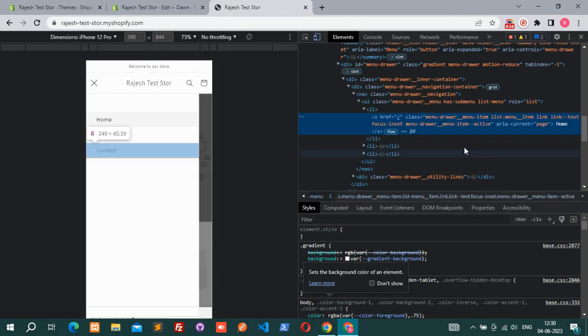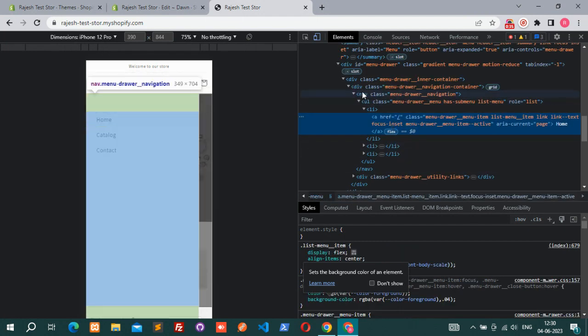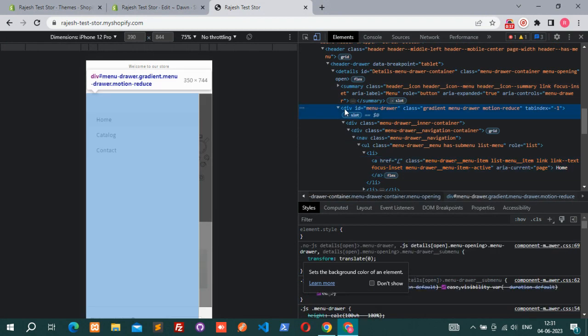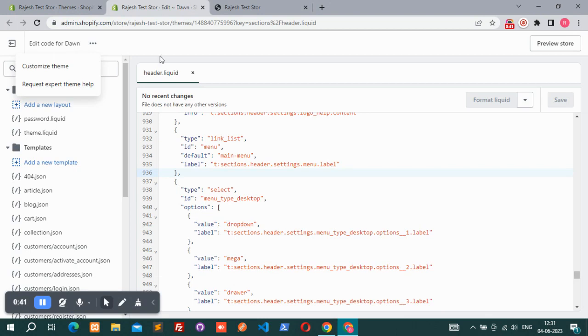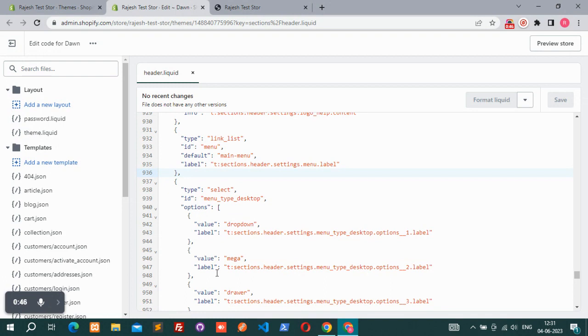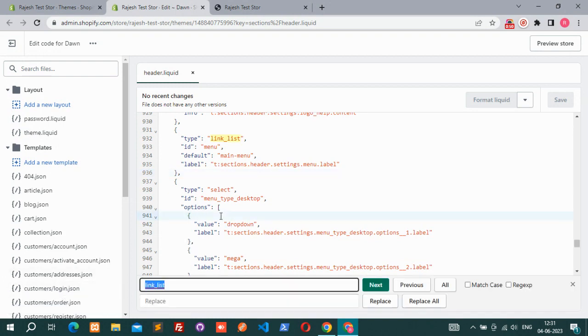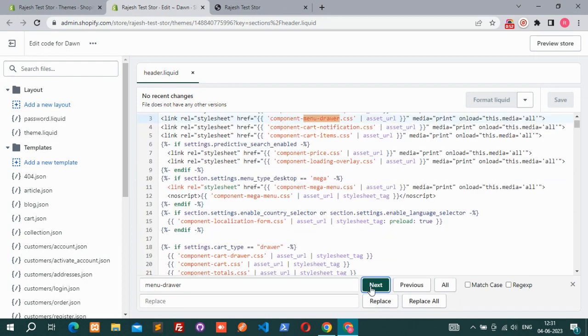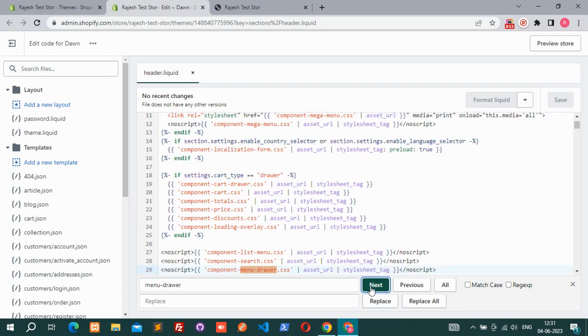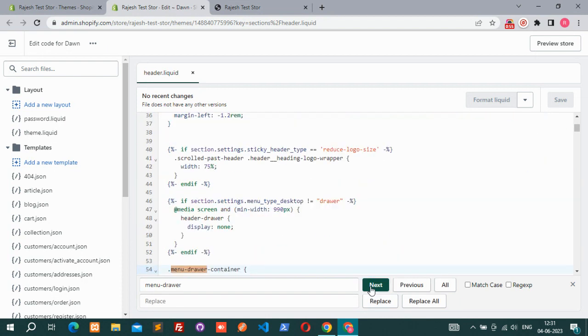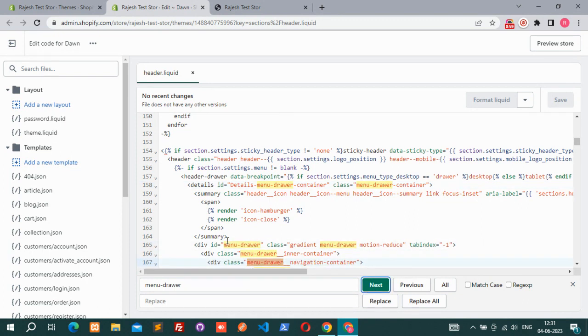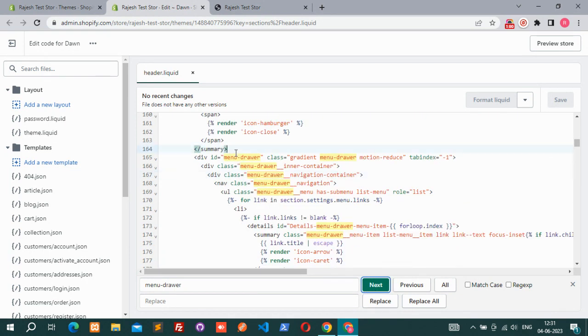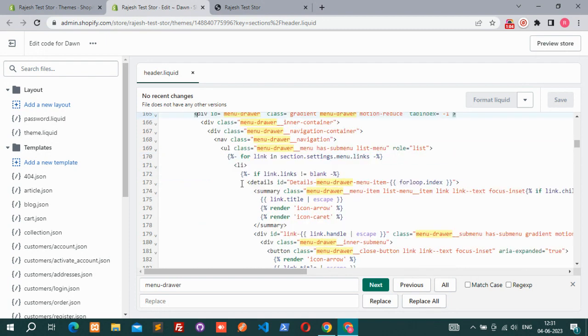Then inspect here and you can see that menu drawer. Copy that ID and open the header liquid file and find that ID. Here is that ID. The mega menu, there is a mobile menu started from here. You can see it already has a menu selected. That's why these come here.